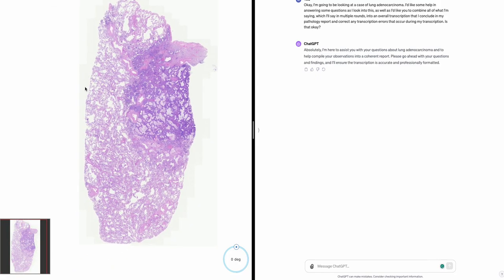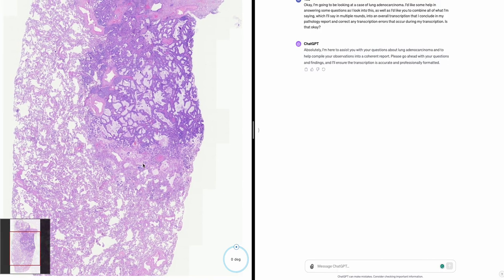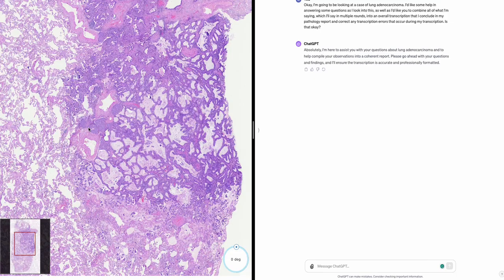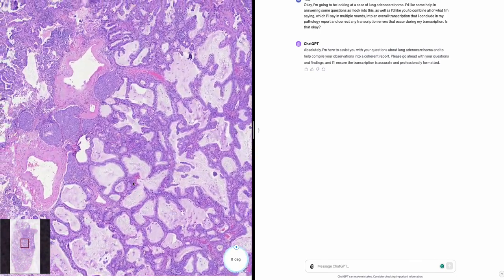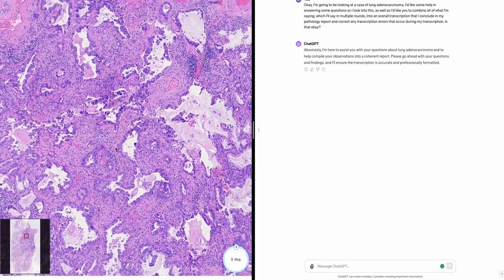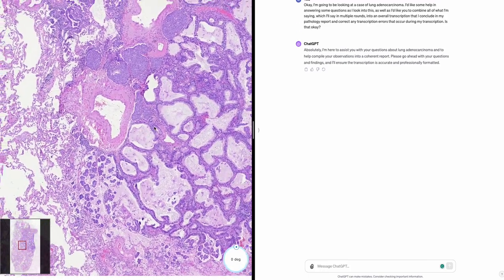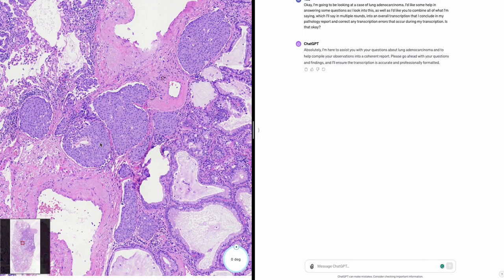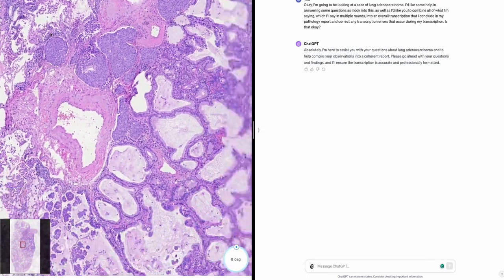Looking at a lung pathology slide with my personal pathology co-pilot. It looks like a lung lobectomy specimen showing a lung adenocarcinoma with various histologic patterns. Some of these I'm worried are high grade — could you remind me of the high-grade patterns in lung adenocarcinoma and describe them?